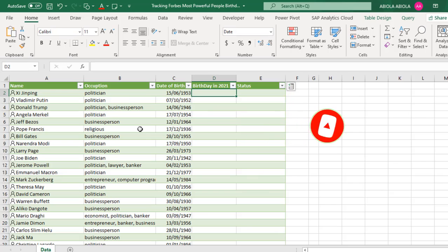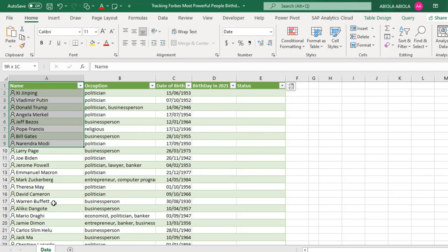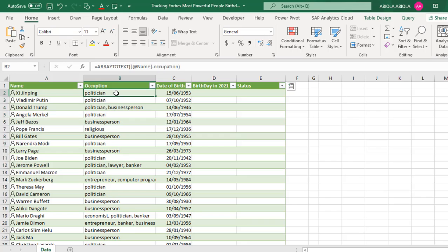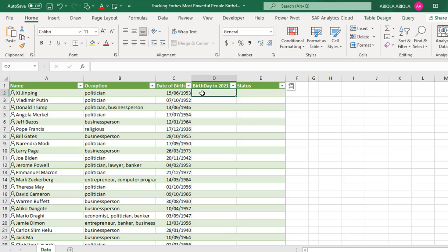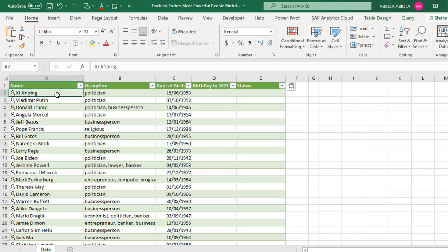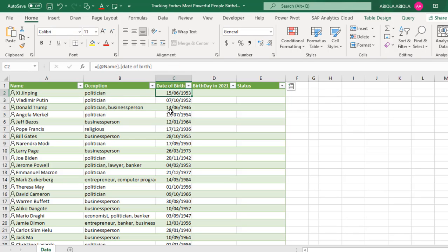Let's see our sample dataset. We have this list of these powerful folks and these are their occupation and also we have their date of birth. In column D, we actually want to return their birthday in 2021. For instance, the first person is Xi from China, a politician born on the 15th of June 1953. So in cell D2, we want to return 15th of June 2021. And the same thing applies to all the other folks.